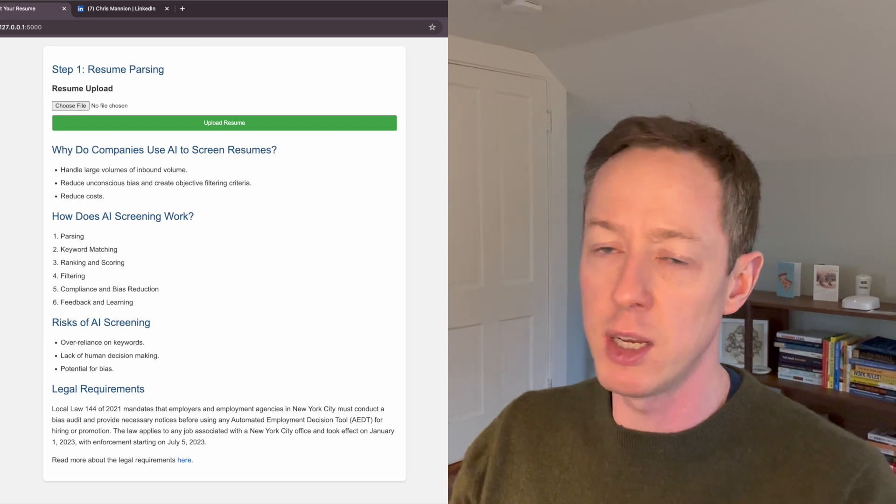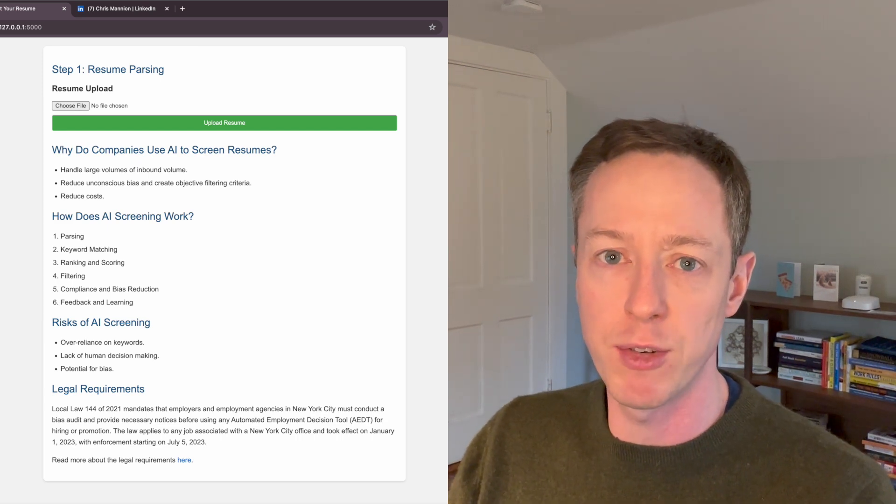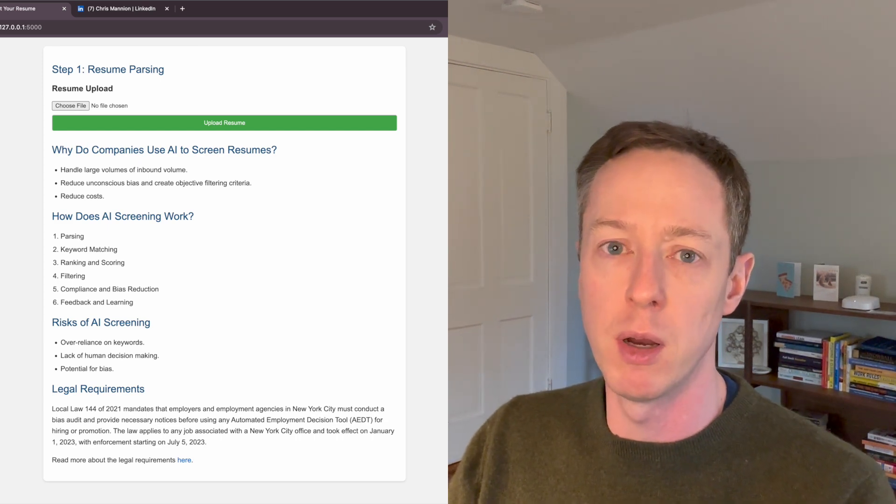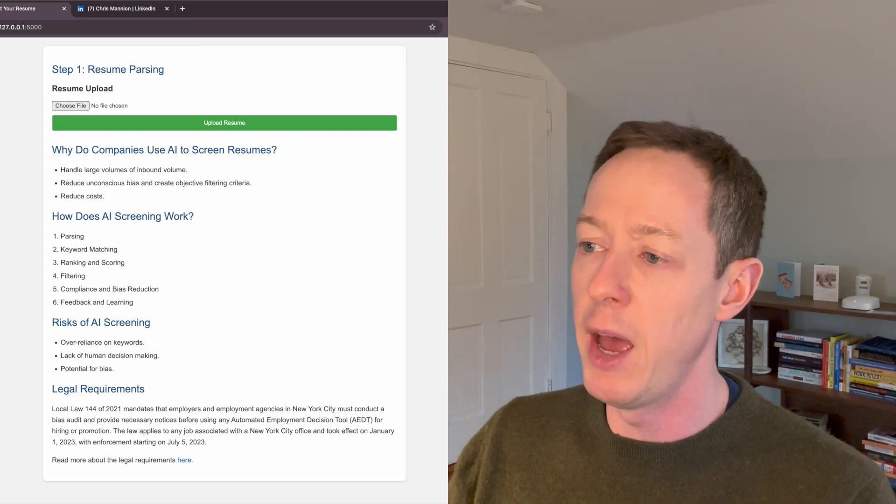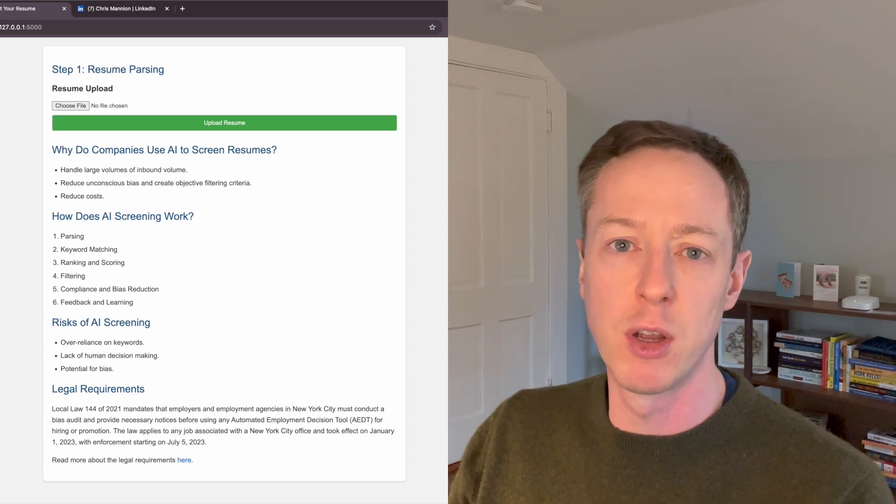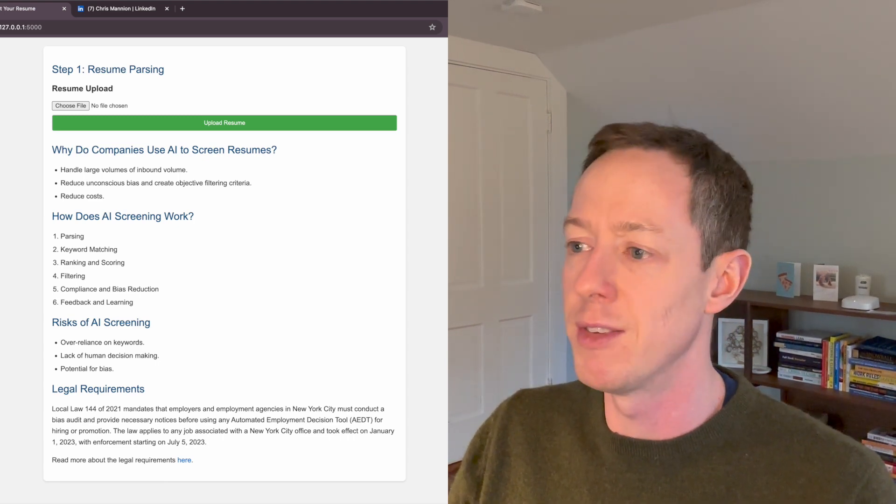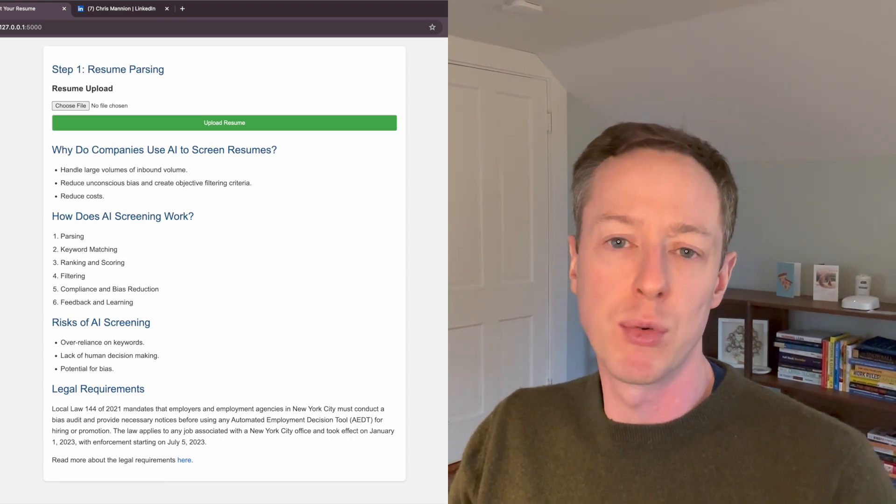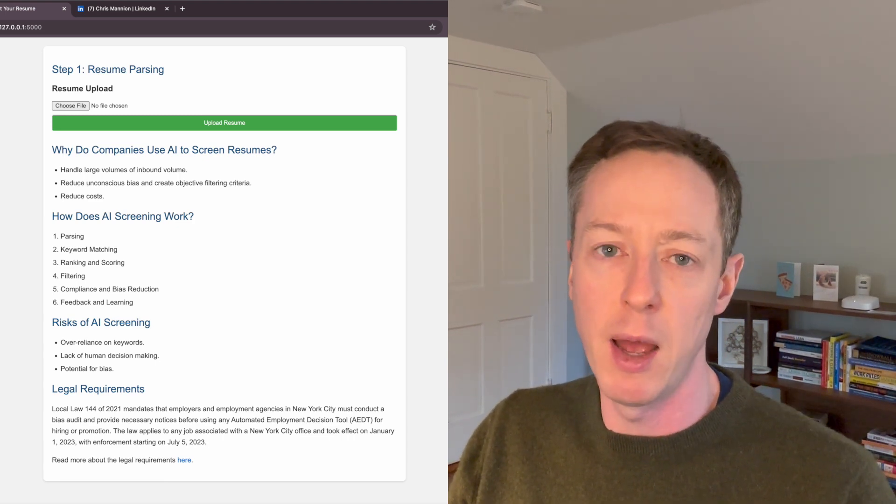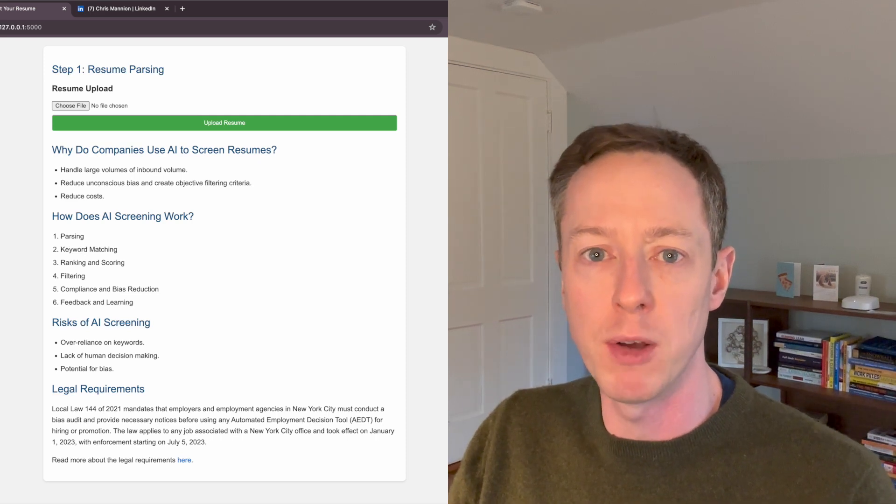Now, before we dig into the actual process of parsing a resume, it's important to just cover why companies use this. I'd say there's three main reasons that a company would want to parse a resume.